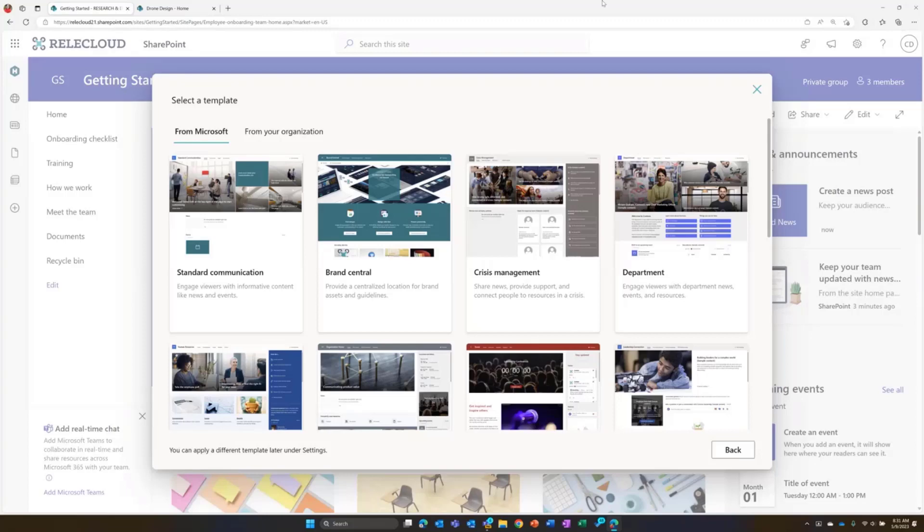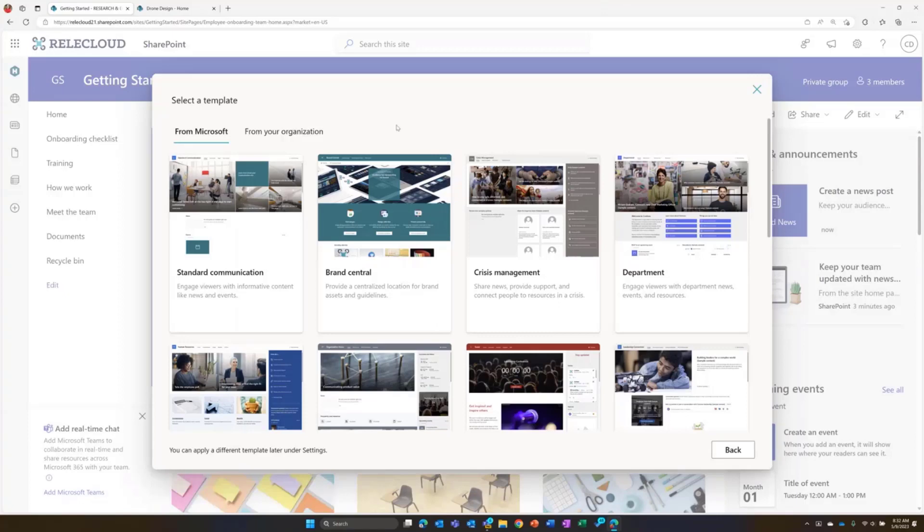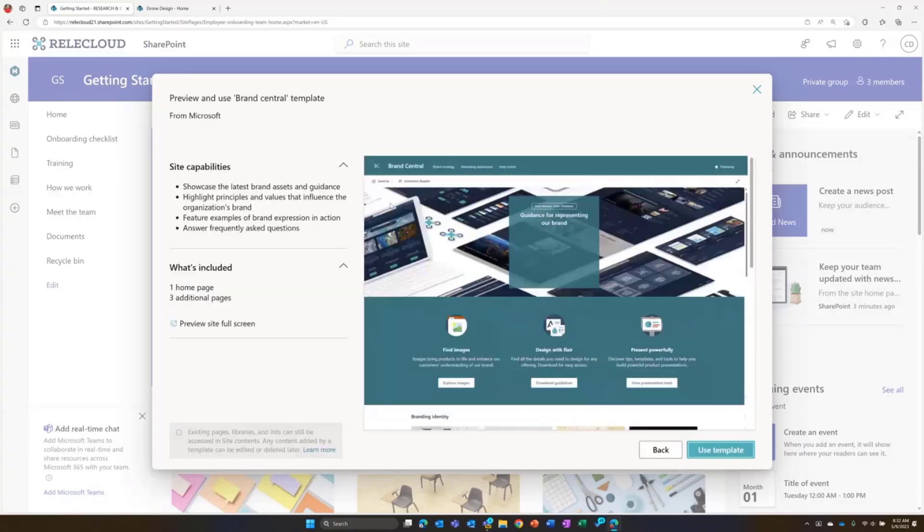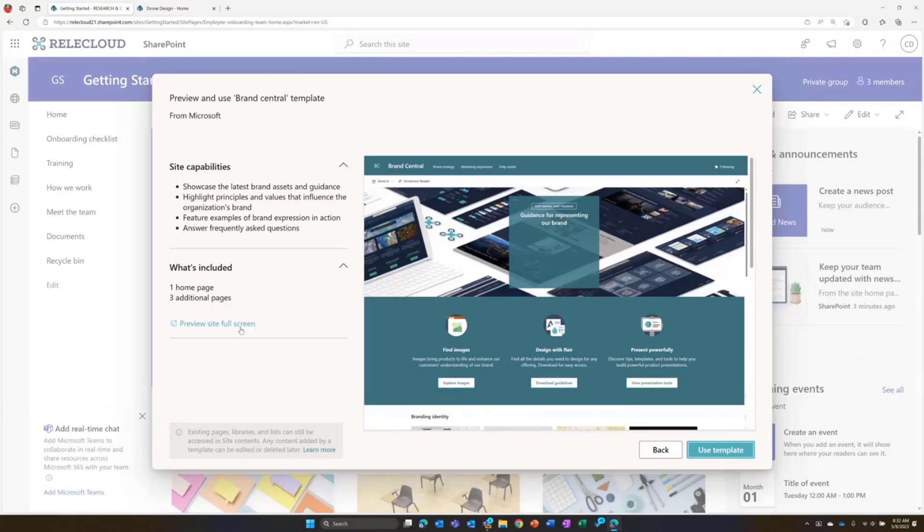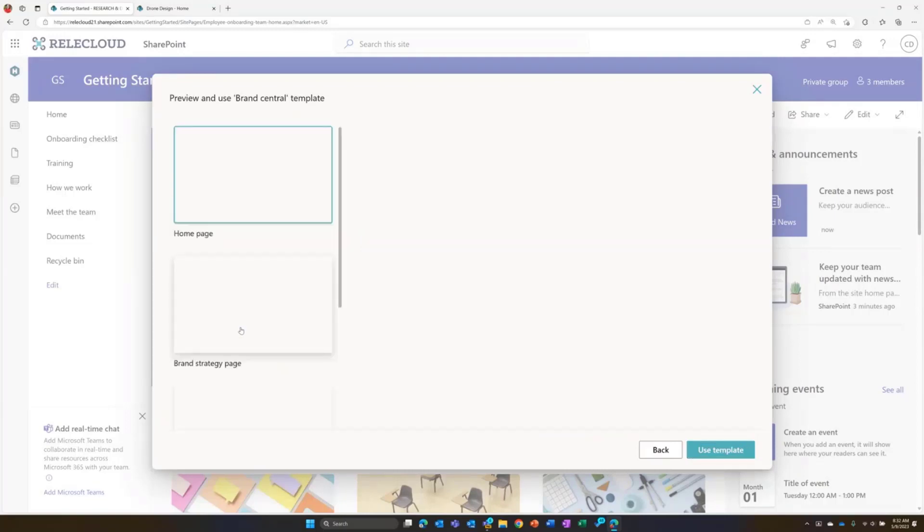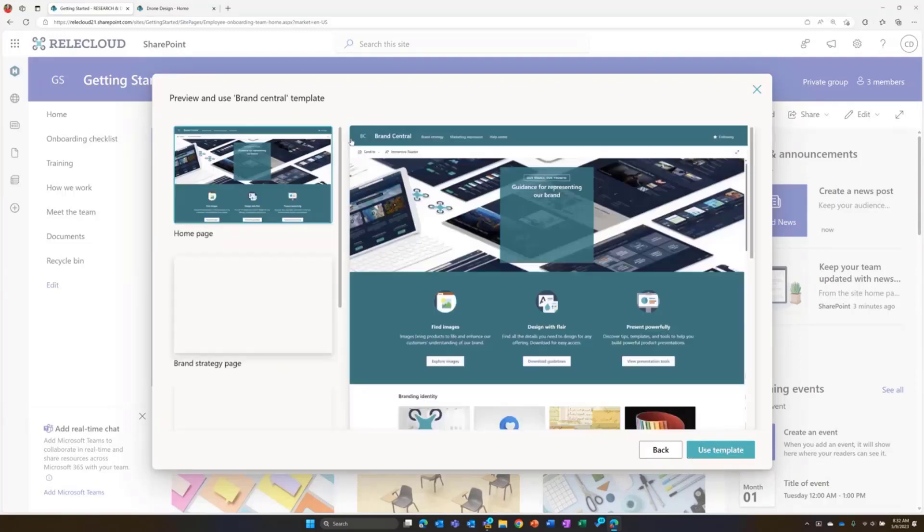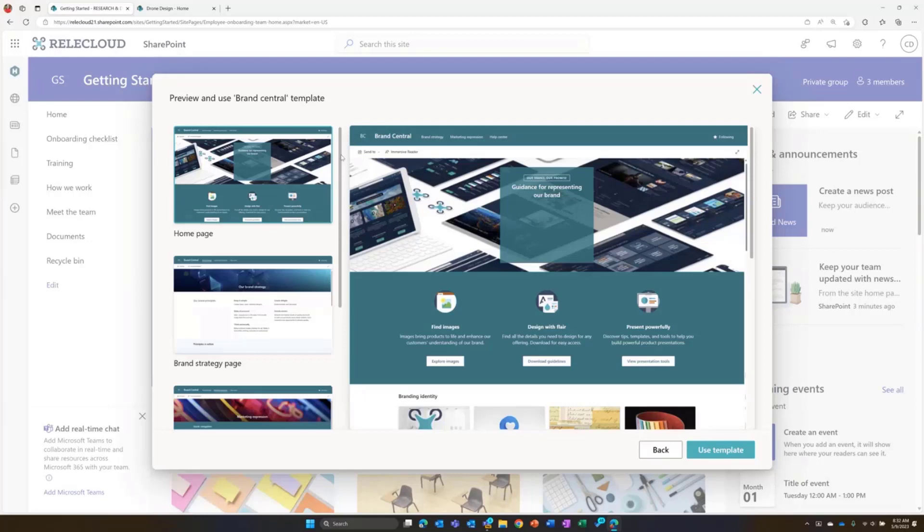They're both really great sets of templates. One of the things that we have done is start to take inspiration from some of those lookbook templates. If you look at the brand central template, this is a new one that we've just released. It came out at the beginning of May for everyone. This is a template that's also very similar to the brand template that's available in the lookbook.